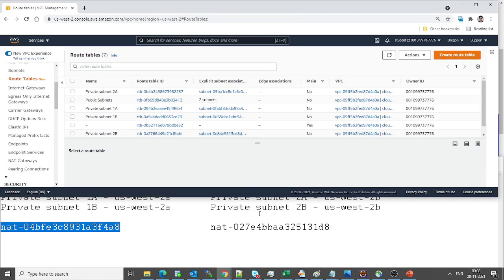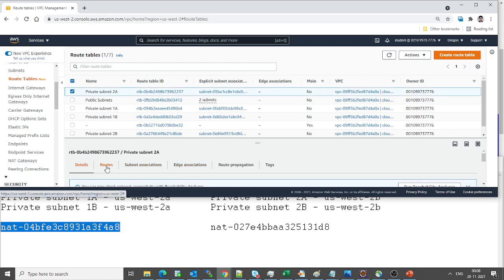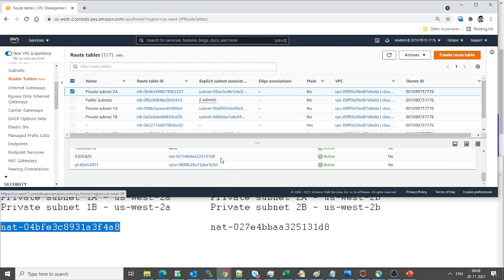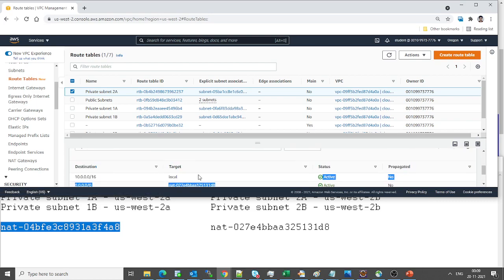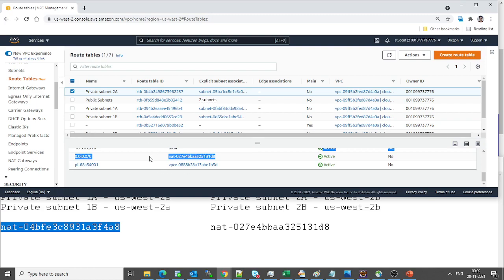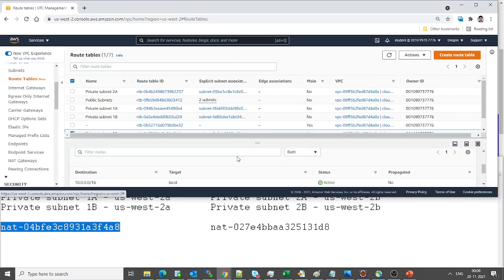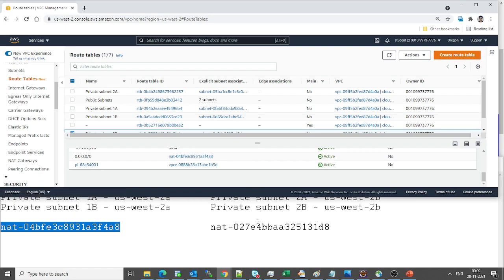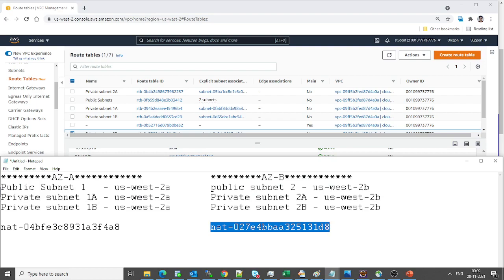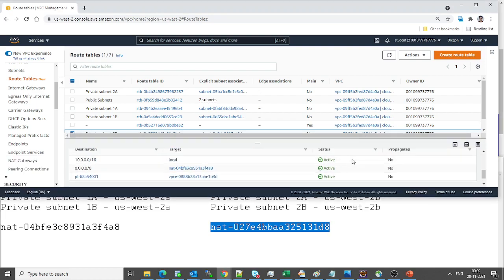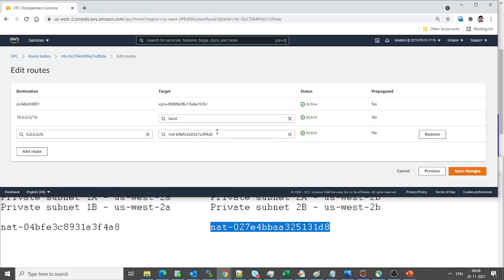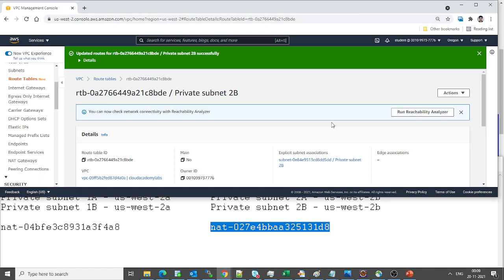Moving back to the route tables — private subnet 2a: looking at the routes, it shows d8, which seems correct. Now looking at private subnet 2b routes: it should be d8 here but it is incorrect. Let's quickly edit it and make it point to d8. Click on edit routes, make the change — we are done. Let's quickly validate it.